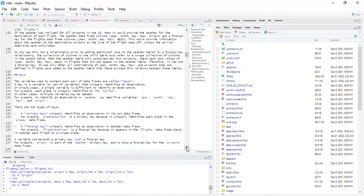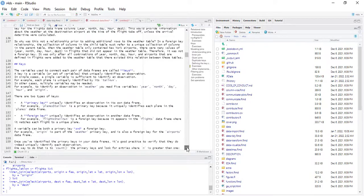There are two types of keys. A primary key uniquely identifies an observation in its own data frame. A foreign key uniquely identifies an observation in another data frame. From one data frame, if you are talking about another data frame, it's going to be a foreign key. But in that data frame itself, it's going to be a primary key.